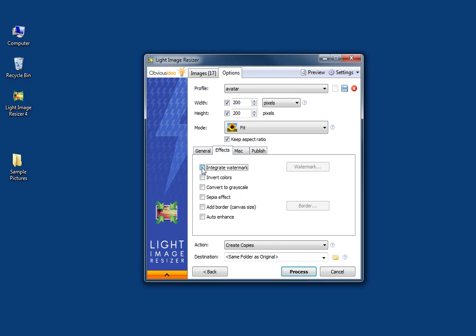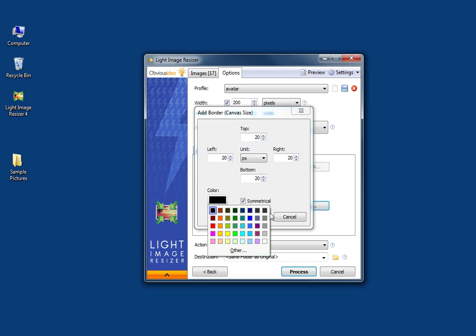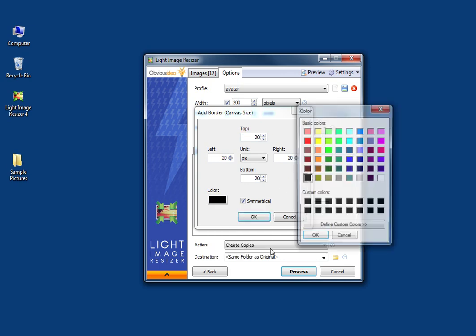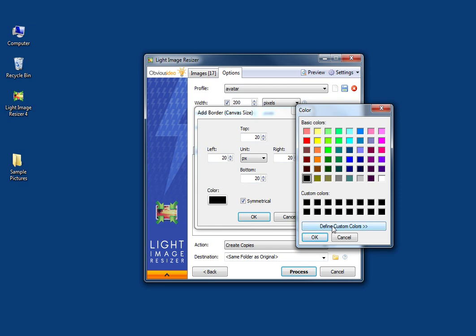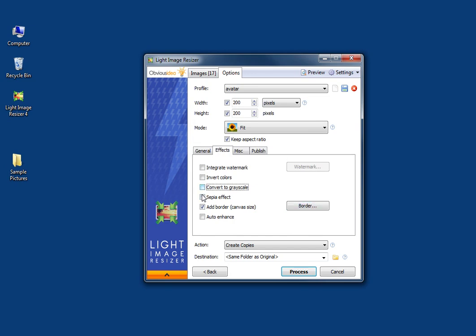For the effects tab, you can integrate a watermark, invert colors, convert to grayscale, apply a sepia effect, or add a border. Clicking here, you can add whatever size border you want, and by doing symmetrical, all four borders will be the same. You can also change the color and choose the color you want, and define custom colors.